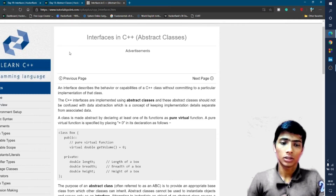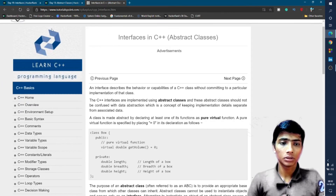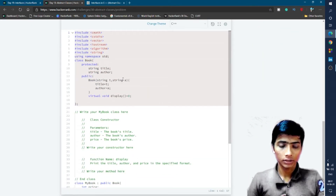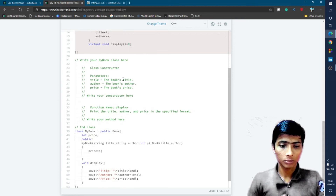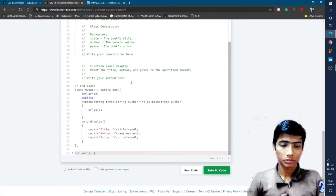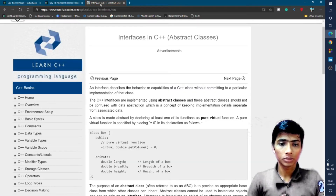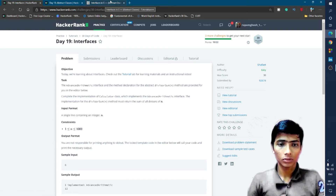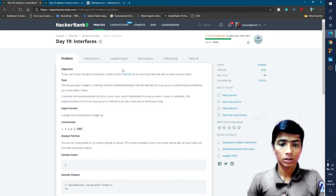We saw the pure virtual function on Day 13 with the abstract class, so I think you understand this problem from that concept. If you want to know more about interfaces, simply go through that tutorial tab or search Google for more about interfaces.